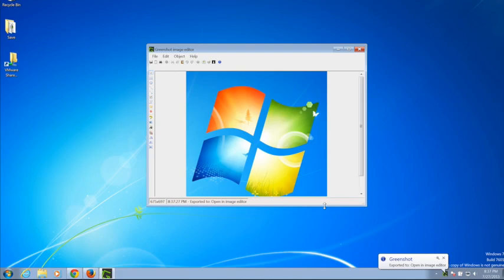You'll notice that the screenshot opens in GreenShot's built-in image editor since we had set that earlier. There are several menu options in the image editor.